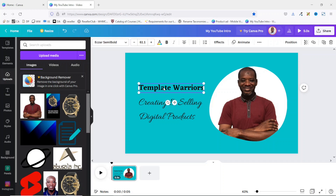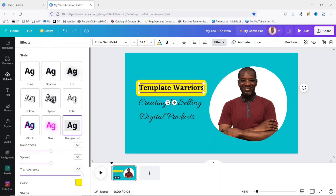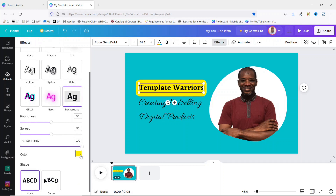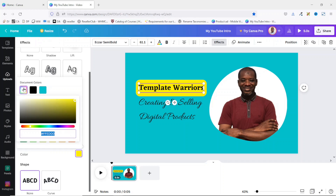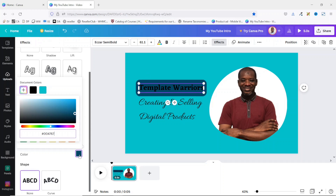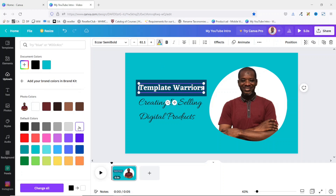Next I'm going to apply a background to the title text. I have it selected, then I go to Effects and choose 'Background.' I don't like the color, so I change it — I go to 'Add Colors,' paste in the hex code I want to use. I also don't want any roundness, so I reduce it all the way down. My text isn't standing out anymore, so I go to text color and choose white. Now this is looking clean.